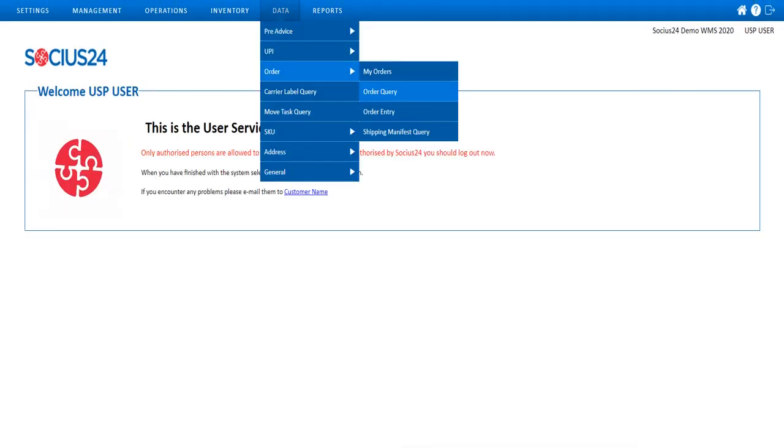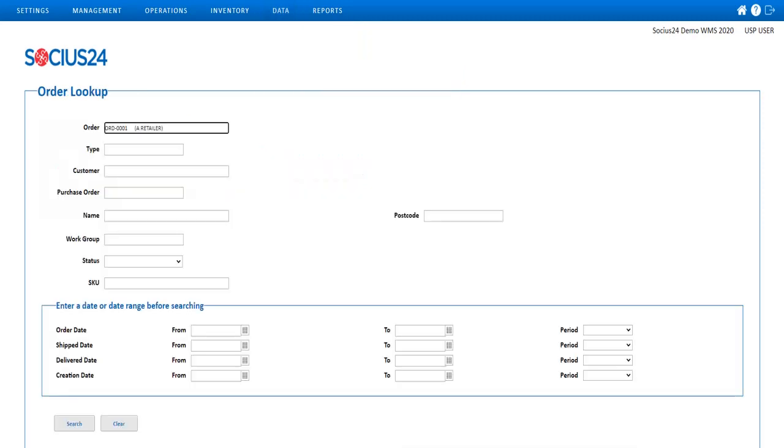I can then check the order query screen in USP to validate that the information has been successfully transferred. I enter my order ID and hit the search button.